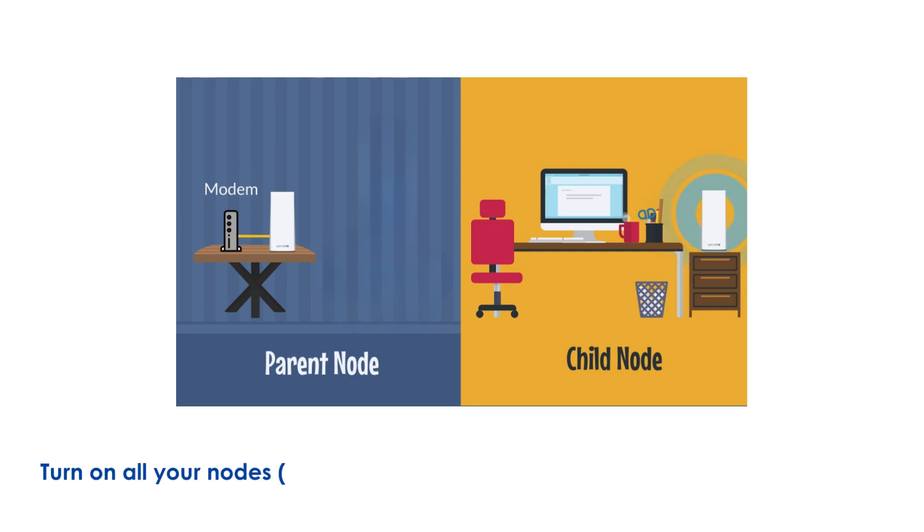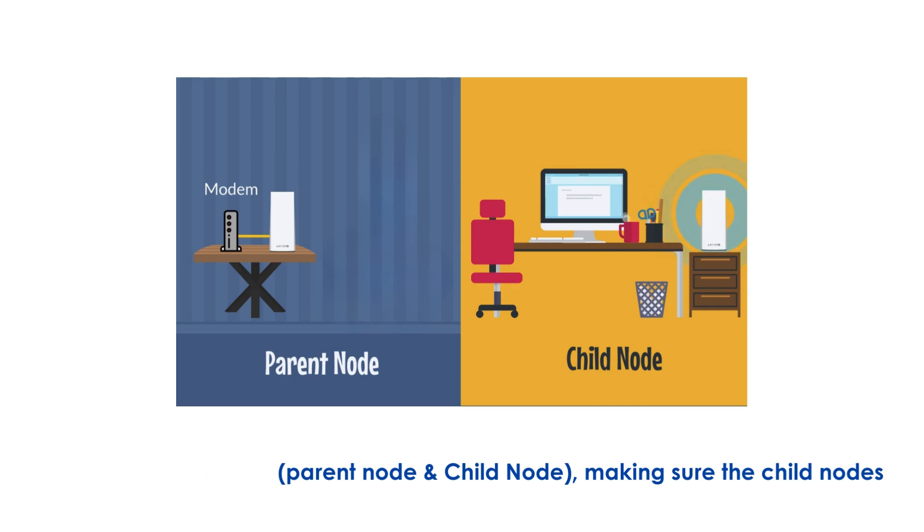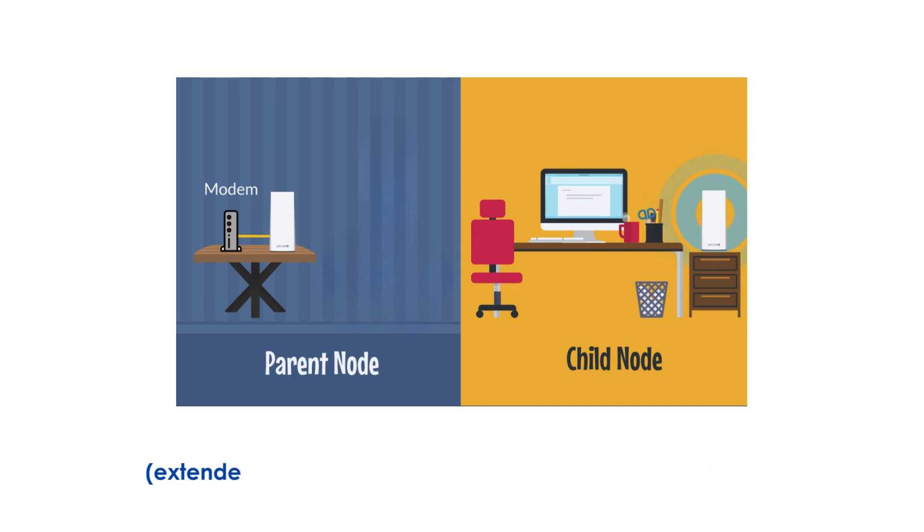Turn on all your nodes, parent node and child nodes, making sure the child nodes (extenders) are no farther than 10 feet from the parent node (router).